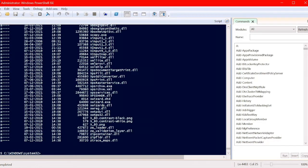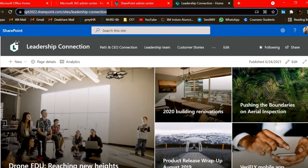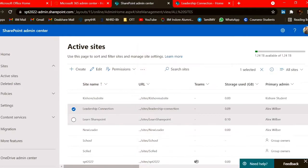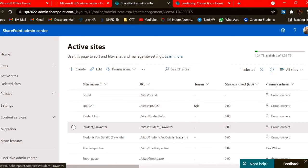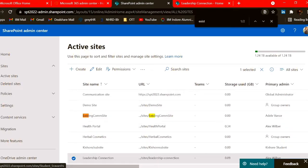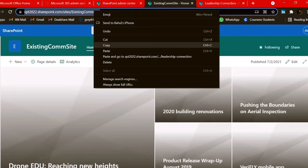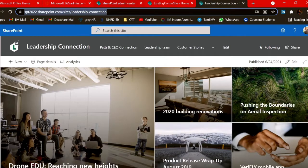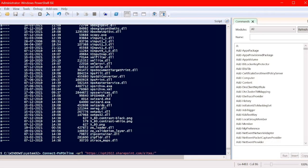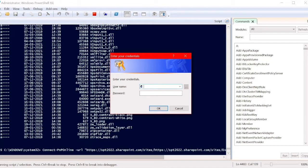Now our turn is to apply this to the existing site. Let's check our existing site; it must be a communication site because the source site is a communication site and the destination site also must be a communication site. Using PNP Online, let's connect to our existing communication site. My existing communication site, let me check here, there's a site with the name Existing Comm Site. Now let's go here and give the name of the existing communication site and connect by giving our valid credentials.